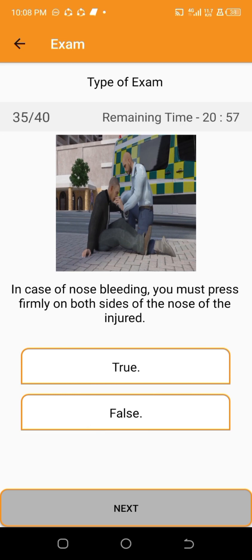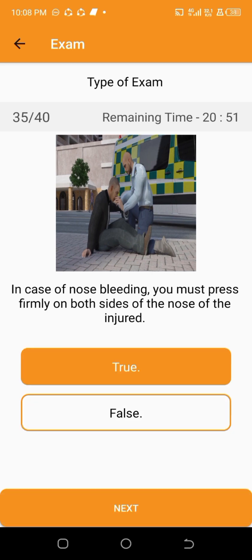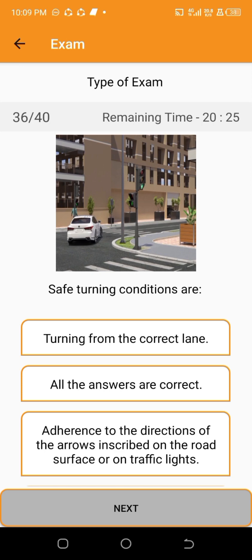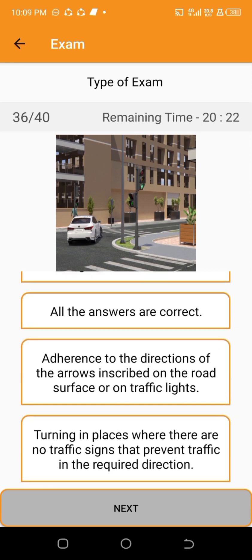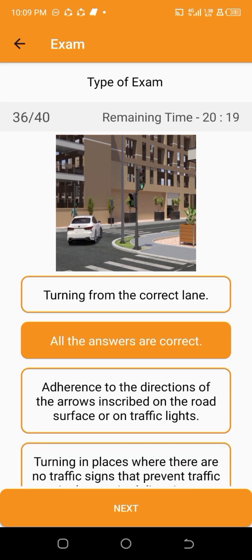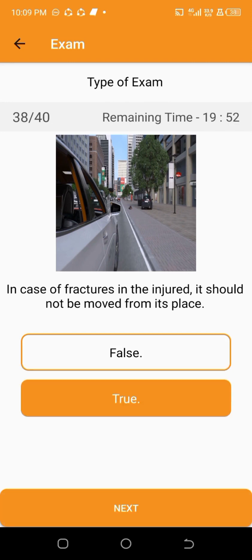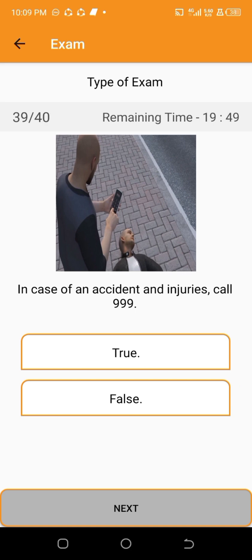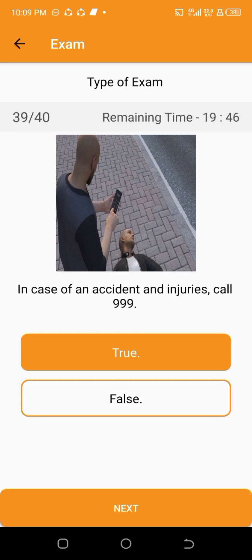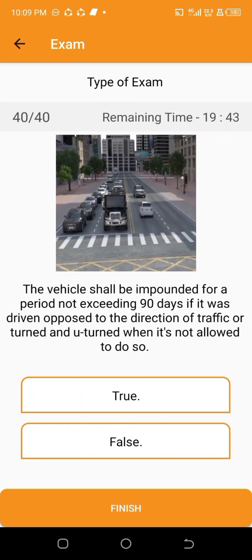In case of nose bleeding, you must press firmly on both sides of the nose of the injured — true. In case of an accident and injuries, call 999 — true.